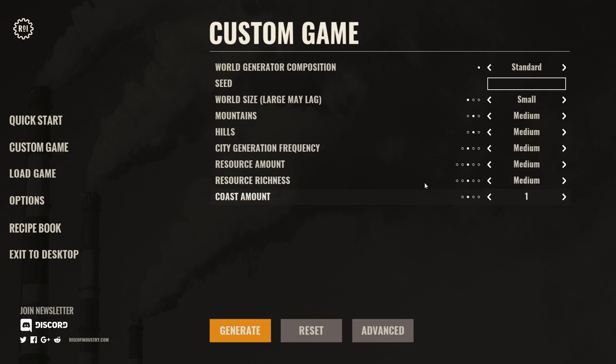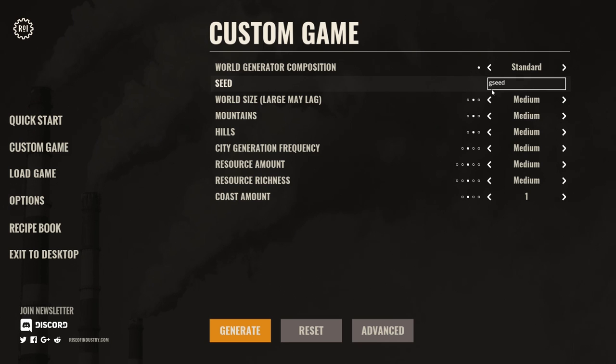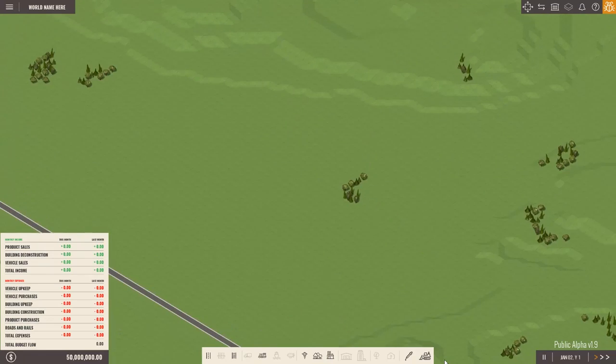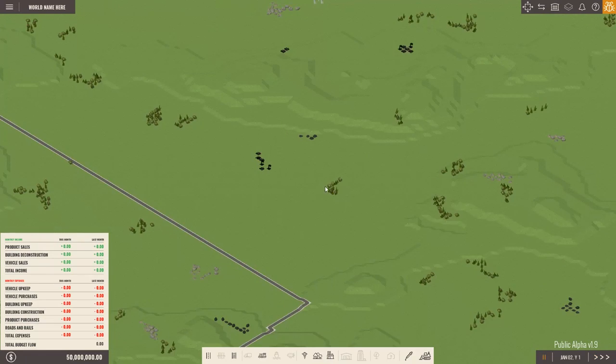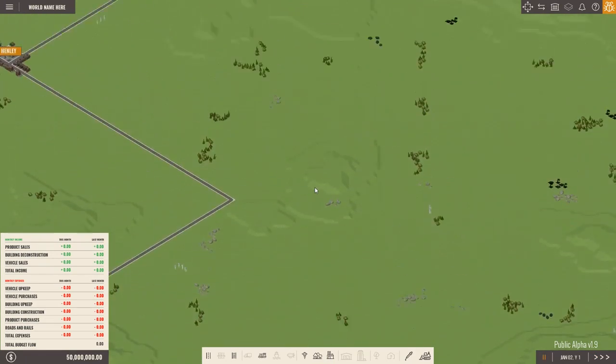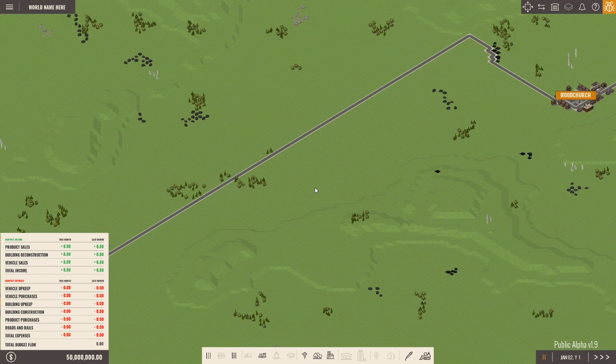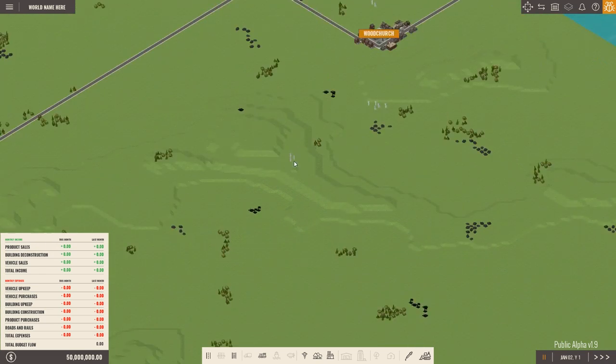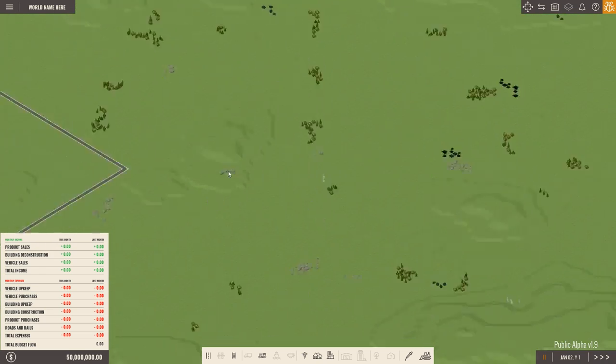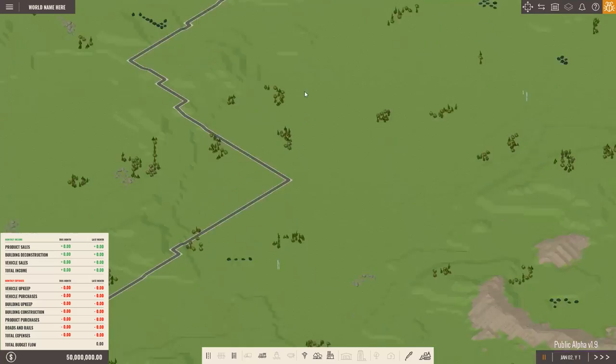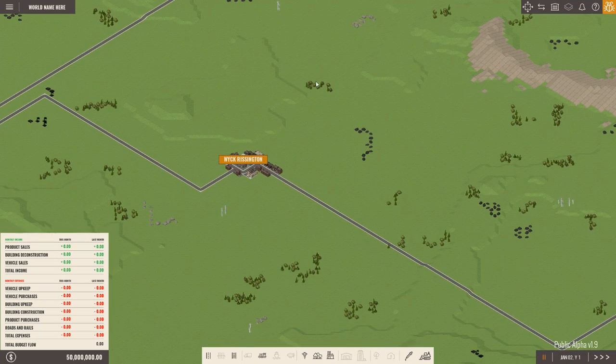So we're going to go to custom game and we'll keep everything on default but we're going to change the world size to medium and then have a seed as G-seed like that so if you want to follow along you know what the seed is. Links in the description for this game as always. Now if you don't know how this game plays then I have done a preview previously and I recommend you check that out.